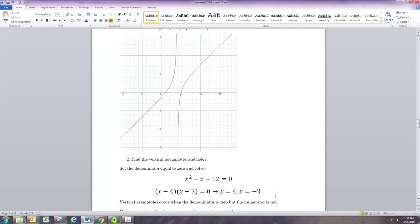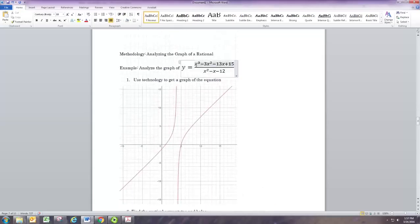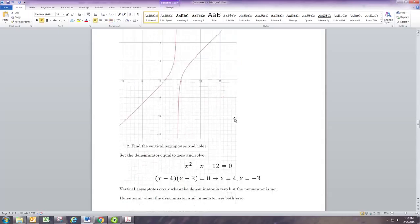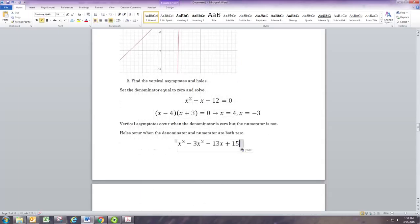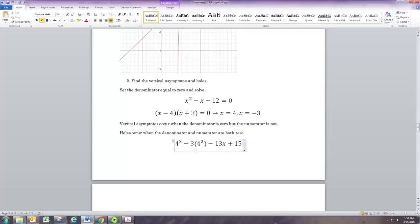So we see x equals 4 and x equals negative 3. The x equals 4 you can tell is a vertical asymptote from the graph. The x equals negative 3 does not appear to be one, so it leads you to think that's a hole. You can tell from the equation: if we get zero in the numerator, then it's a hole because we have zero divided by zero. If we get a non-zero number in the numerator, then it will be a vertical asymptote.